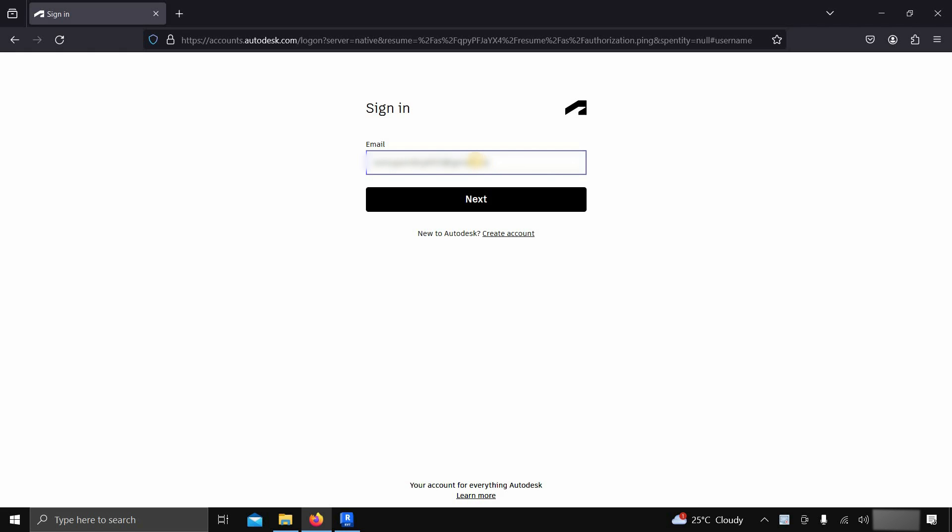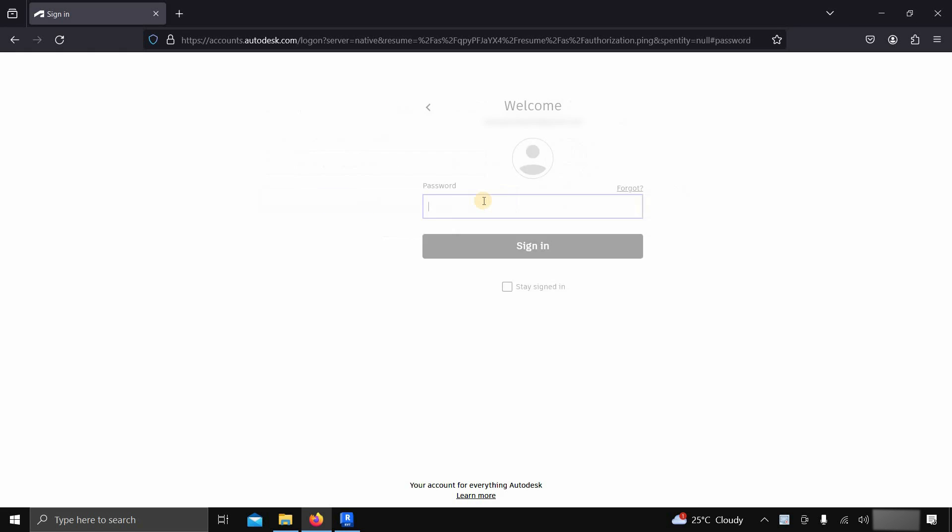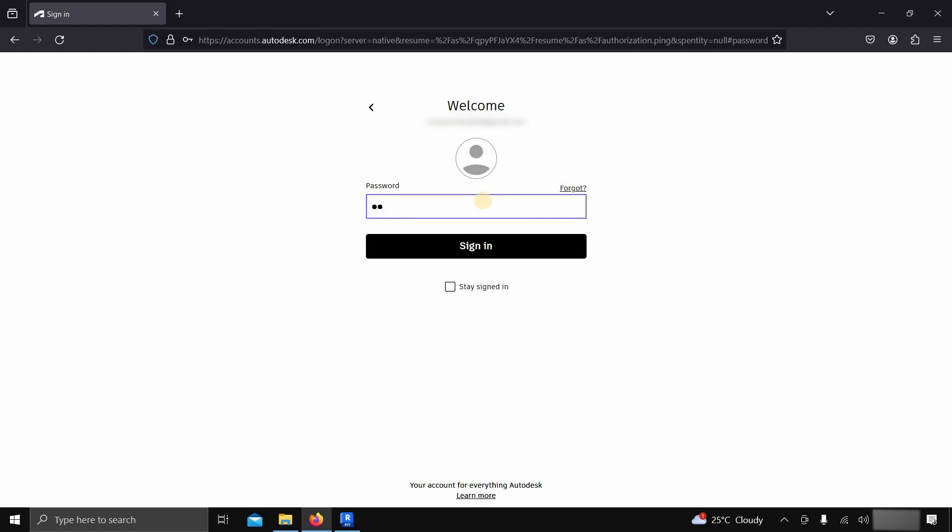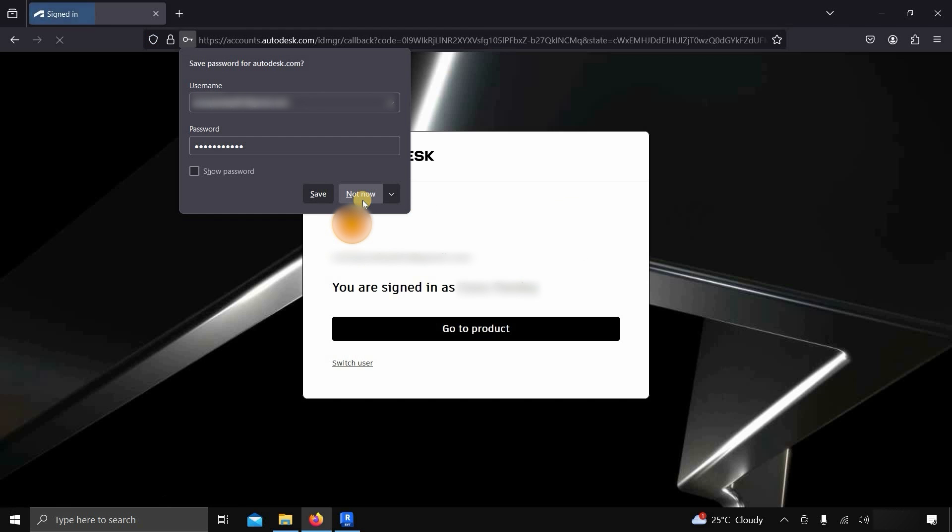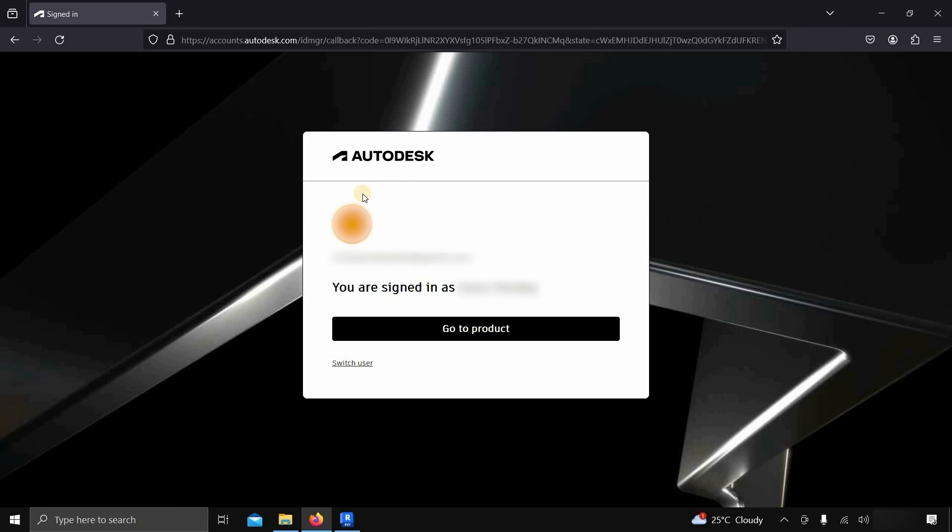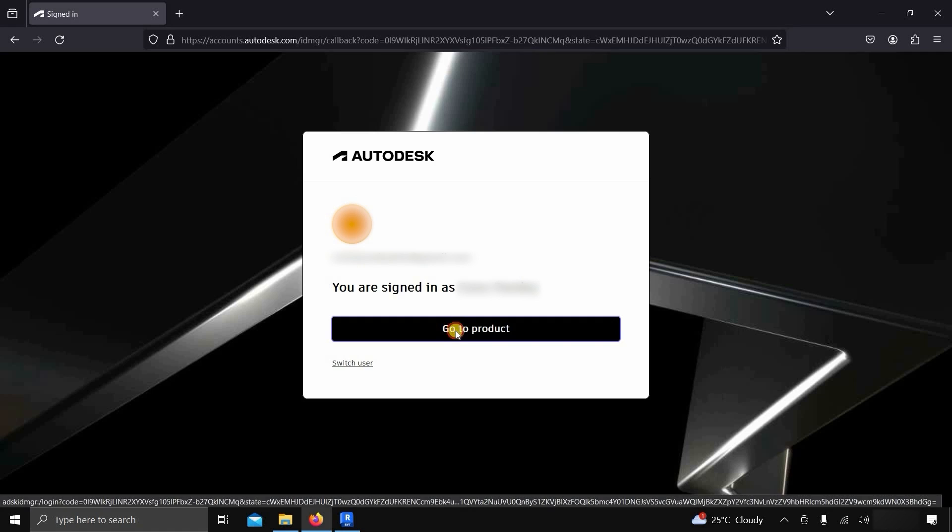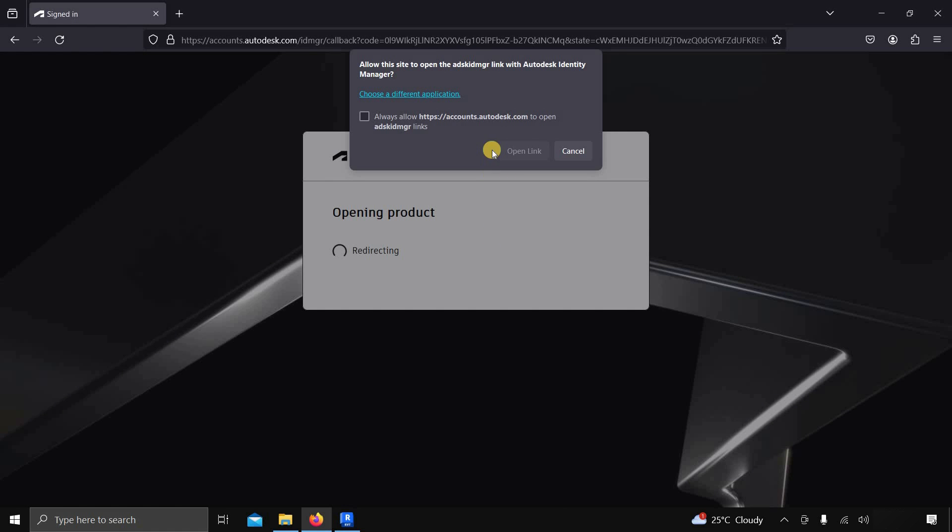Next, enter your user ID details. Click Next. Enter your password. Click on Sign In. It will show you your sign-in confirmation. Click on Go to Product.